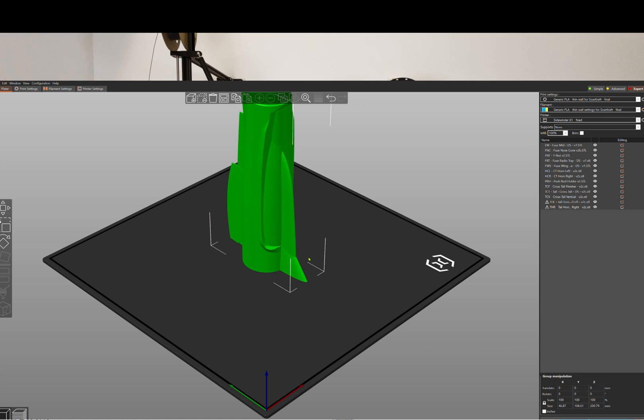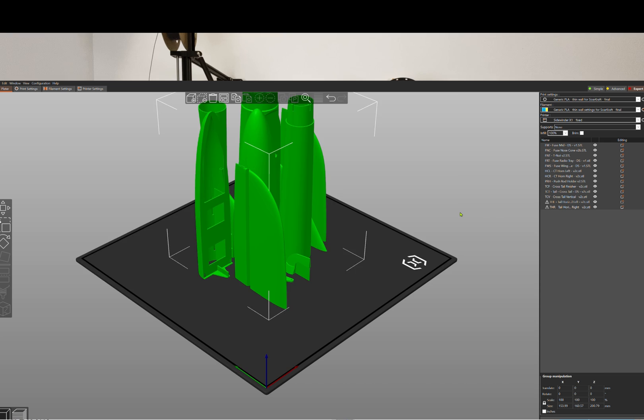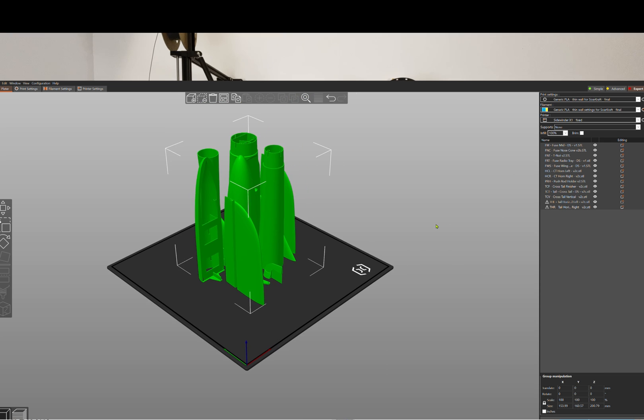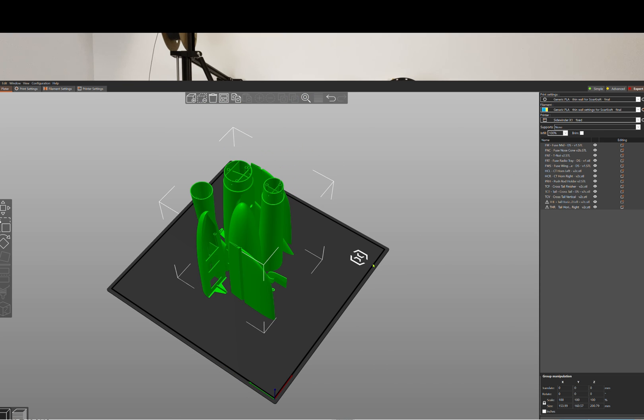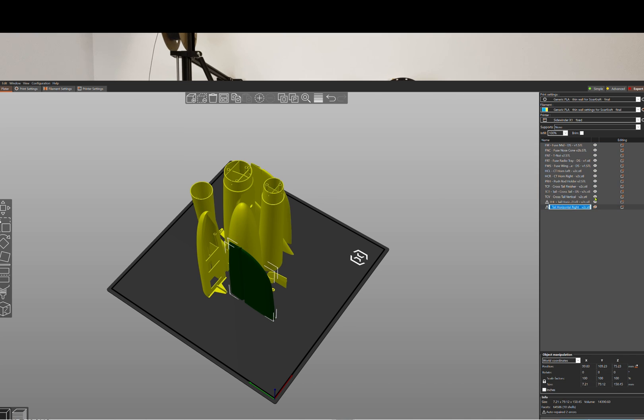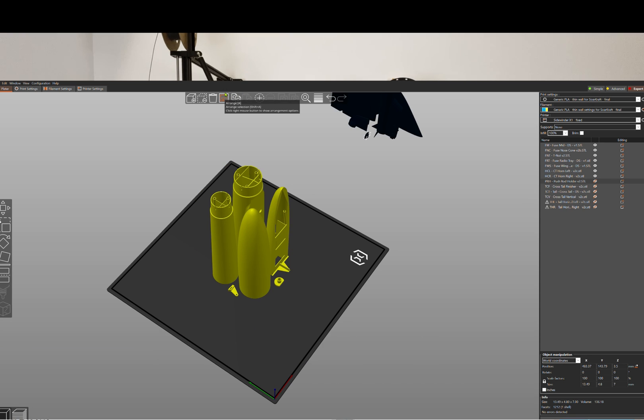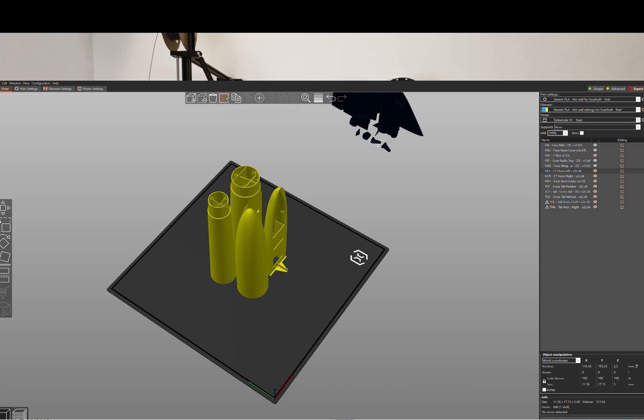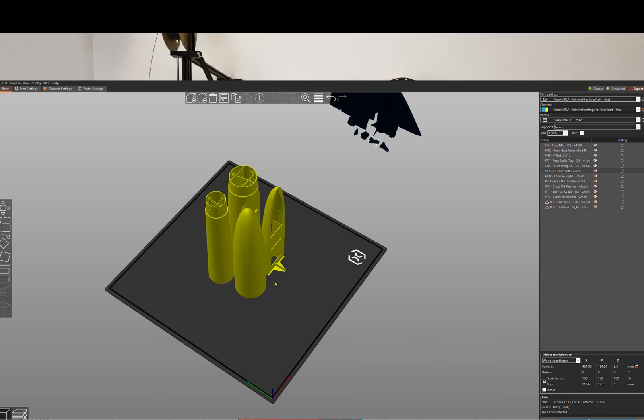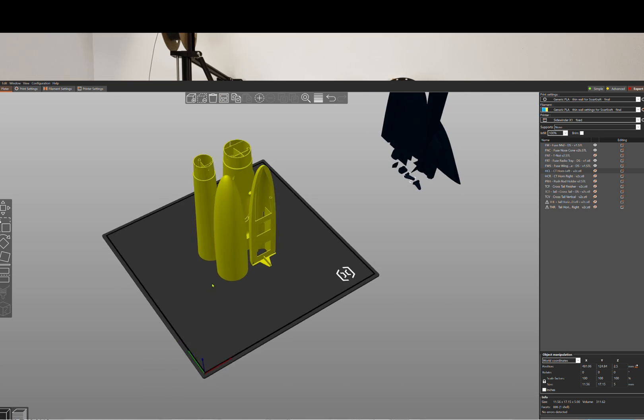Another neat thing is that you can load all the parts and you can turn them on and off for what you want to print. This makes it kind of easy to keep track of what you're printing, and you can print multiple parts at the same time by just turning on a couple of parts and arranging them and have it slice it. Prusa does a really good job of managing the slicing of multiple parts.